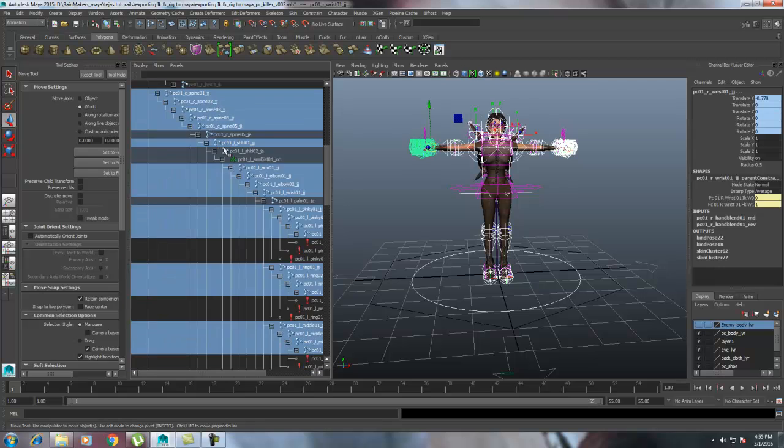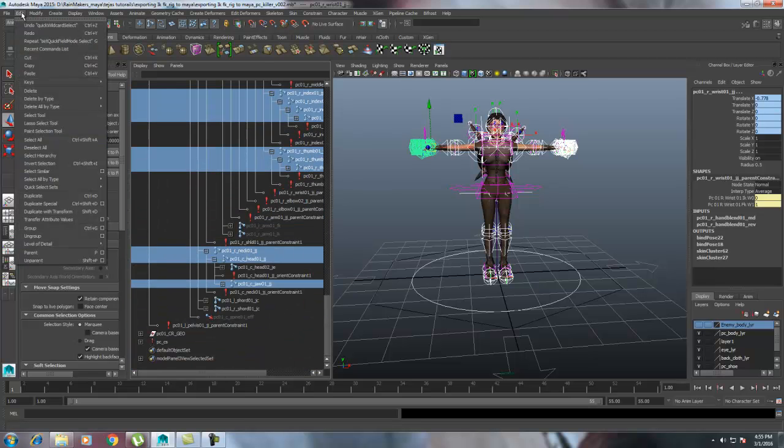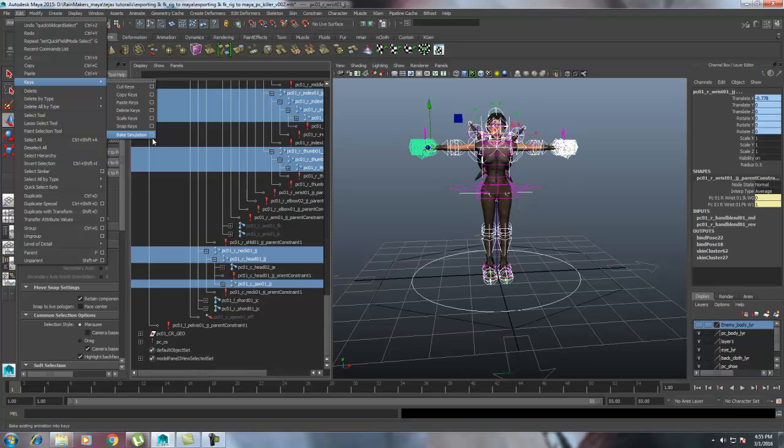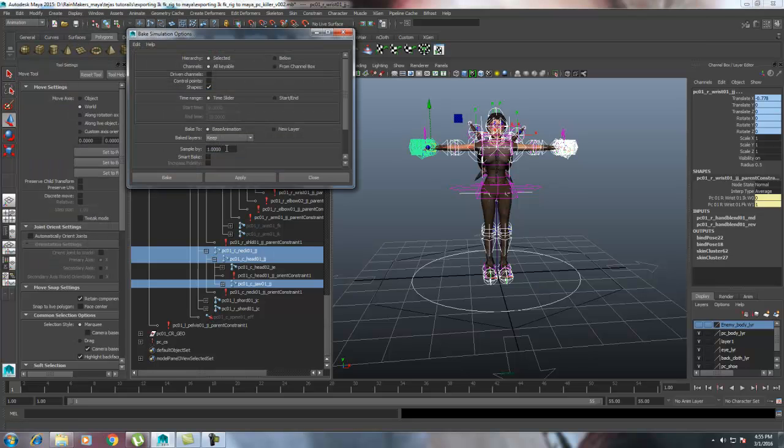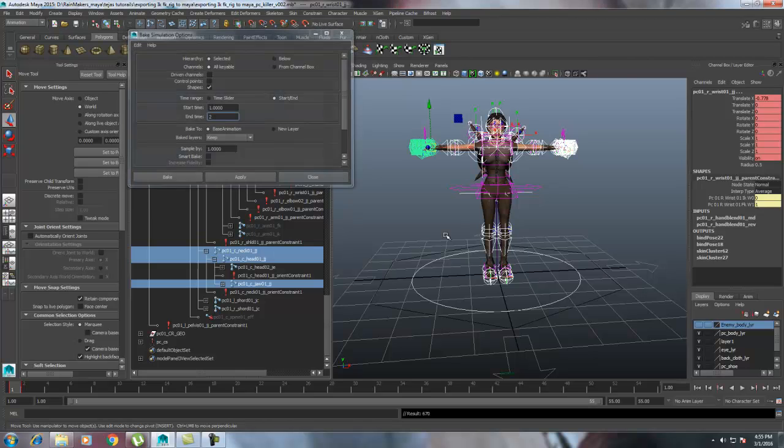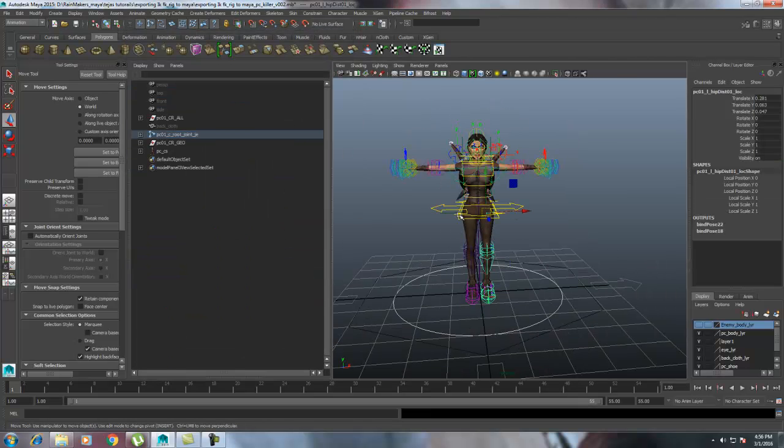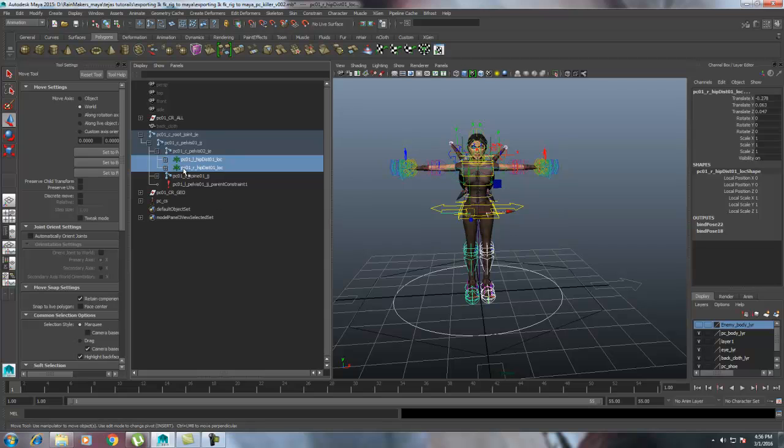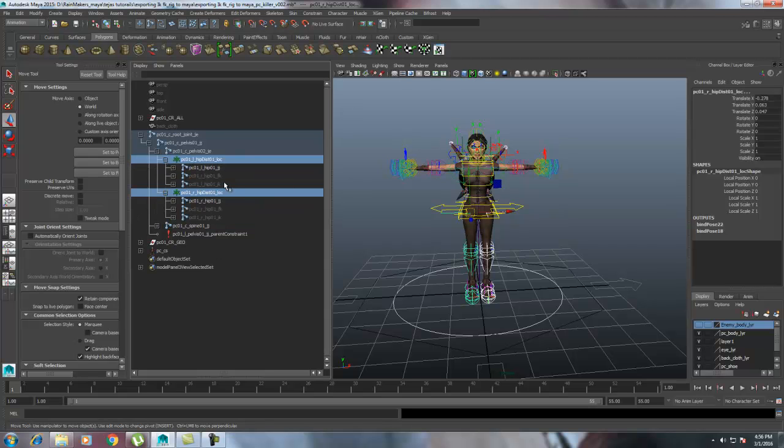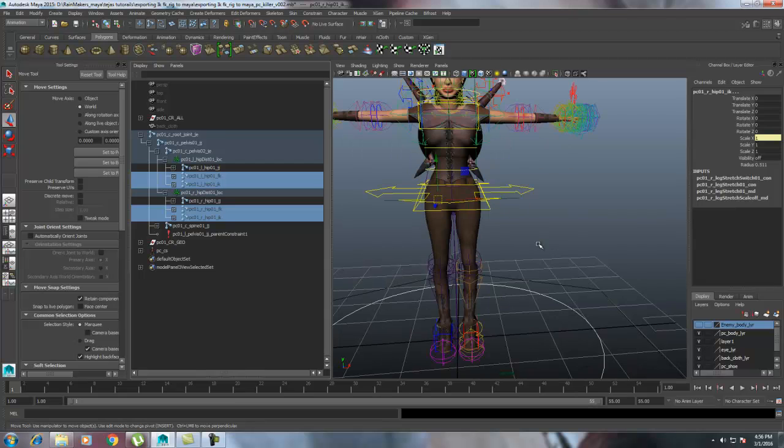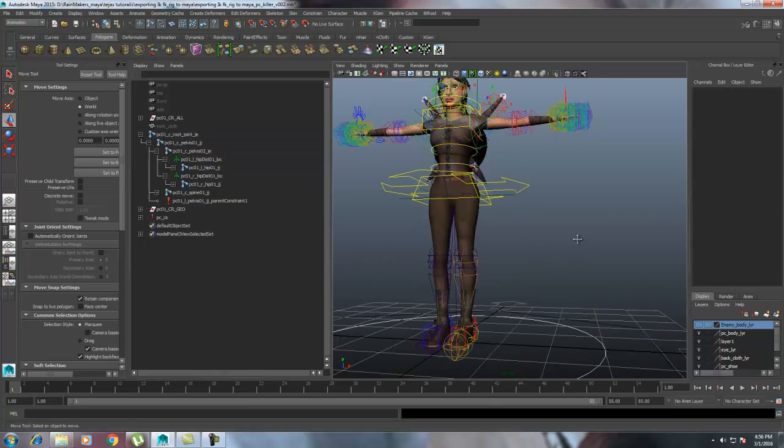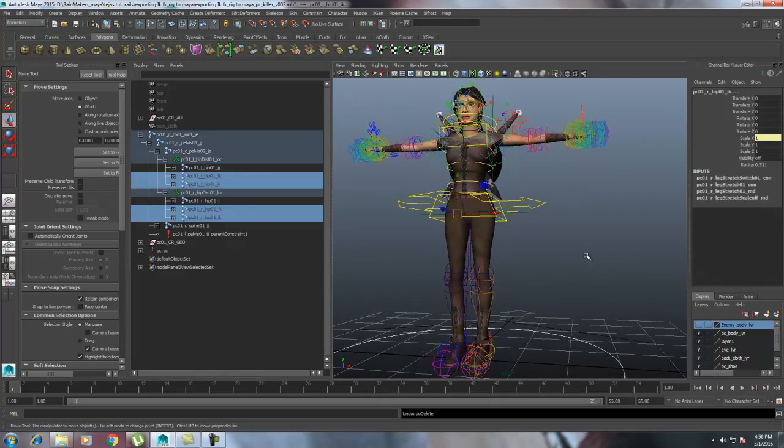In the outliner, see all the joints when I selected. Go to Edit, Keys, Bake Simulation, just bake two frames, just the start and end, one and two, and then hit Apply. Close it, select the hip, and key a bake locator there.